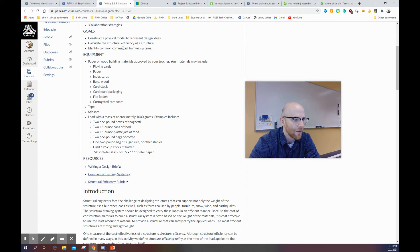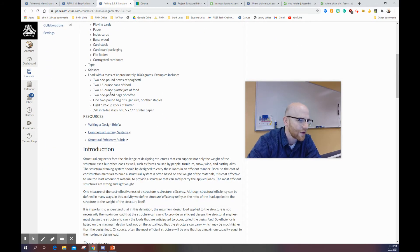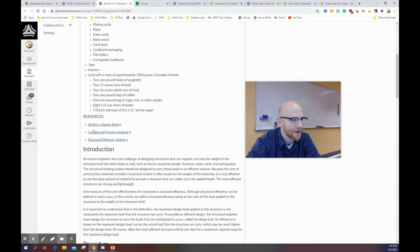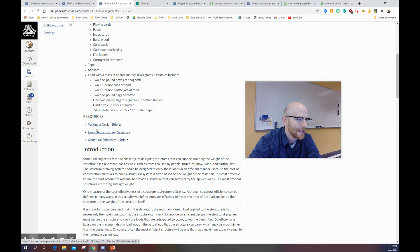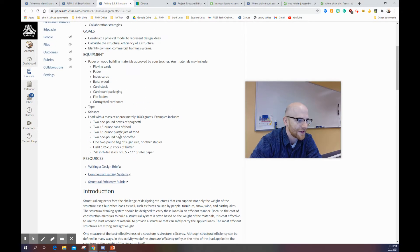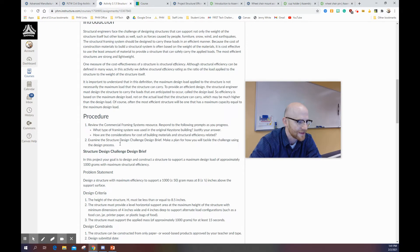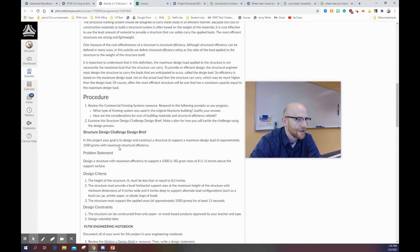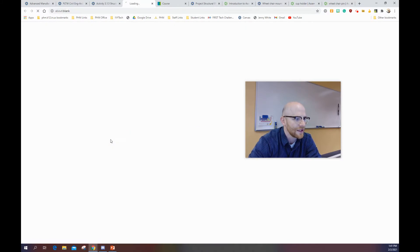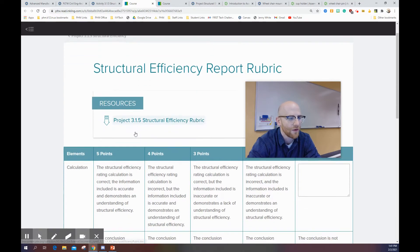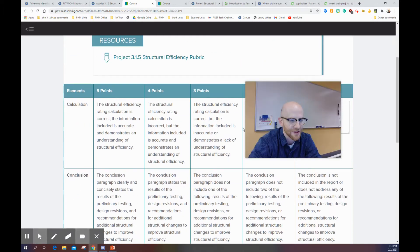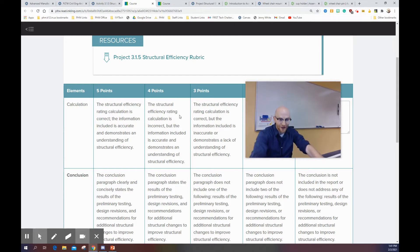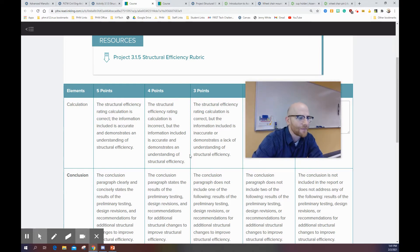Now, if you're in CEA, I do encourage you to go through the commercial framing system PowerPoint, and even maybe writing this design brief. So that is something that's going to be expected for you guys. You can also look at the rubric here for this project. The main idea of the project is to build something that satisfies what we're trying to do here. We are looking for structural efficiency.